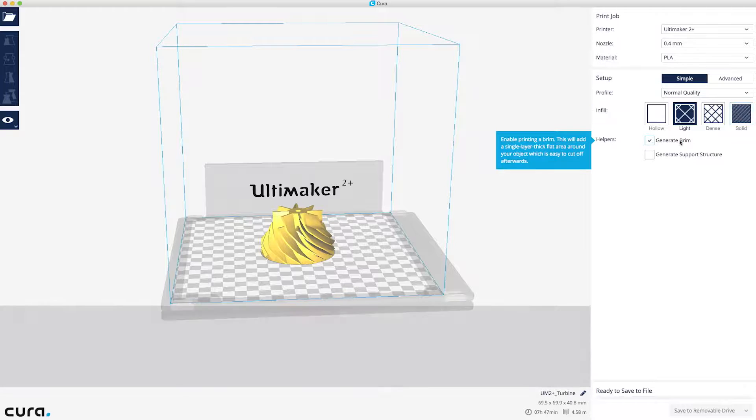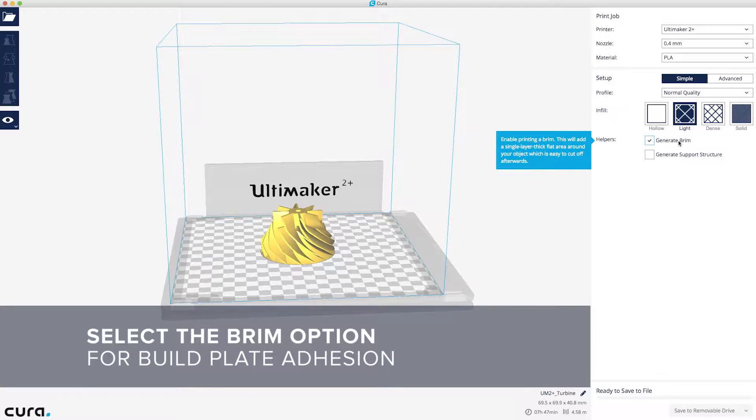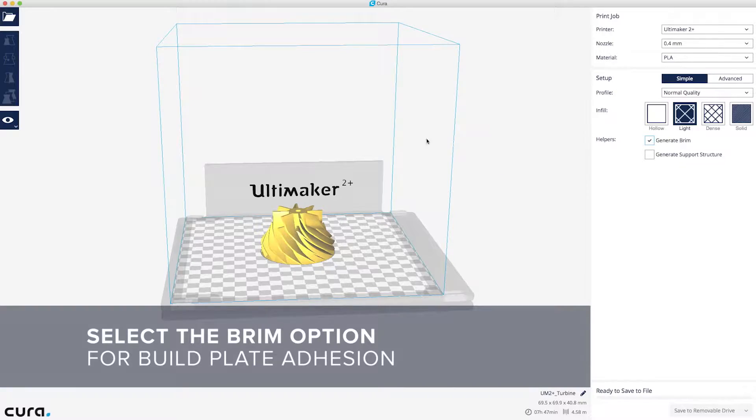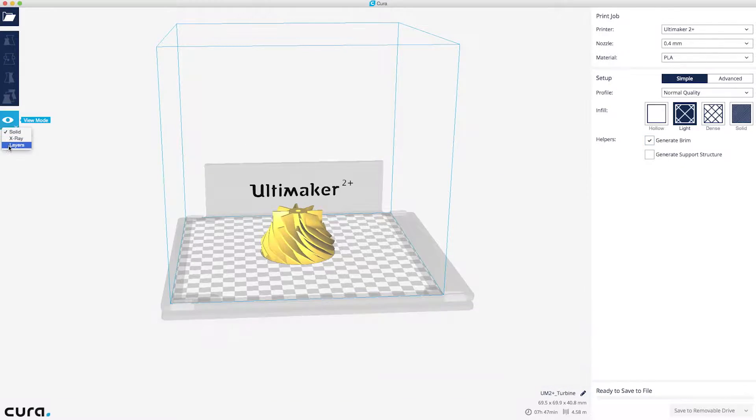The brim option prints a single layer flat area around your object to help with build plate adhesion. Using the layer view, you can see the brim around your model.